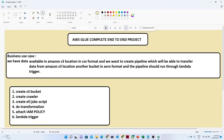Hello everyone. So in this video we are going to start our project and this will be a complete end-to-end AWS Glue project. We have one business use case, and based on that business use case we will try to solve our problem and we will try to see everything from end-to-end.